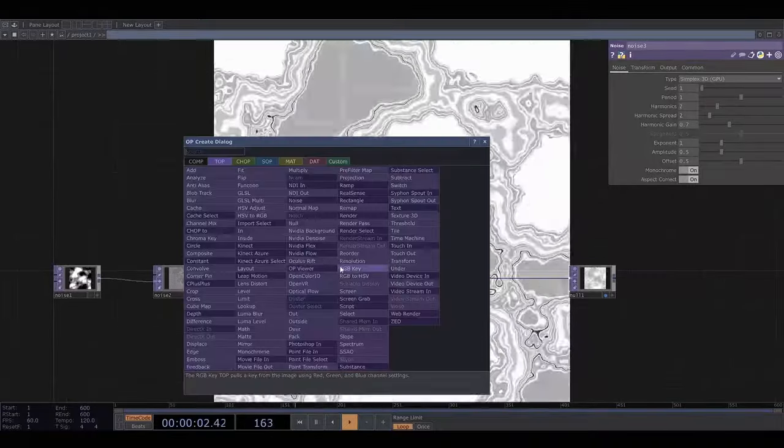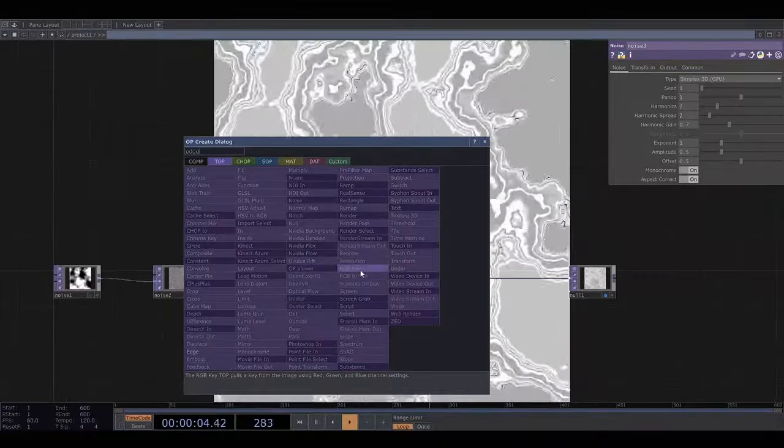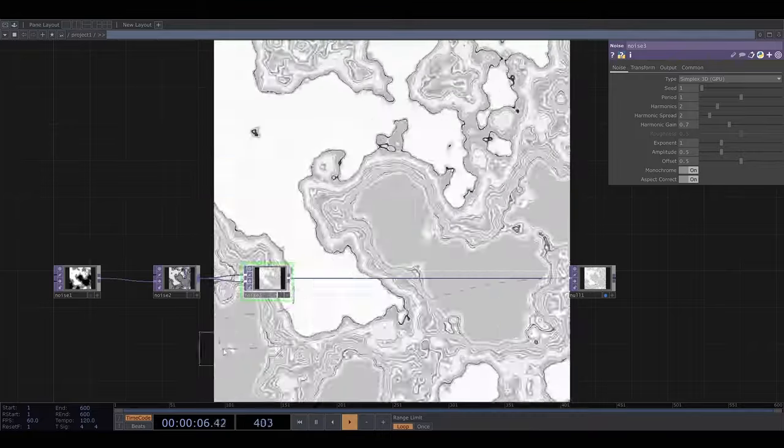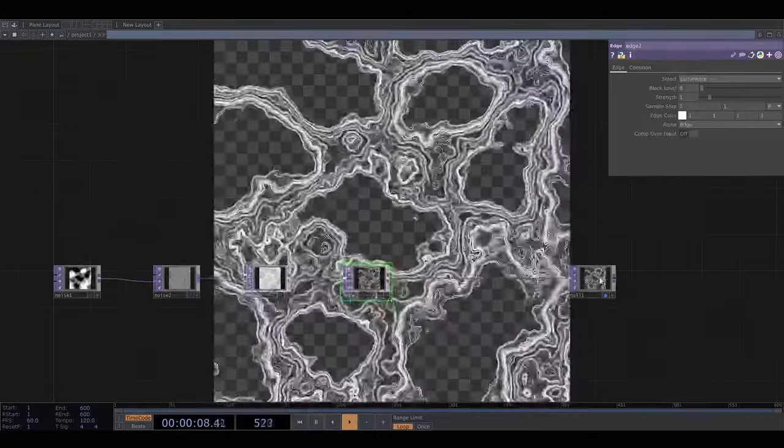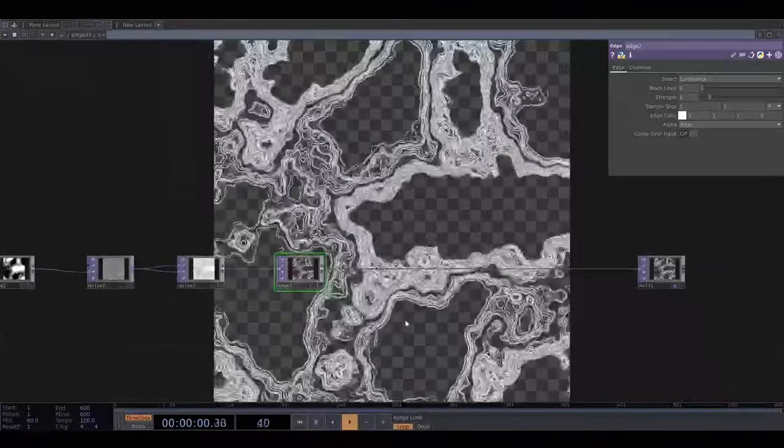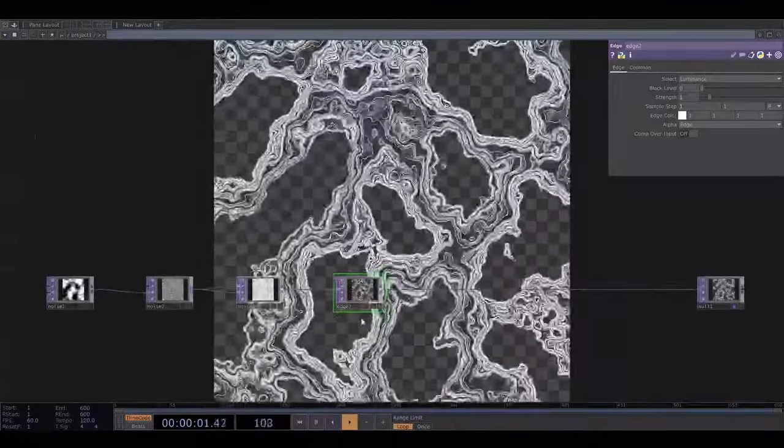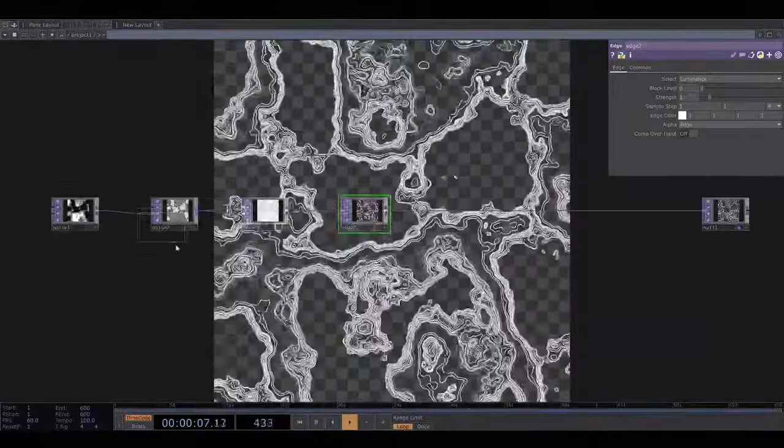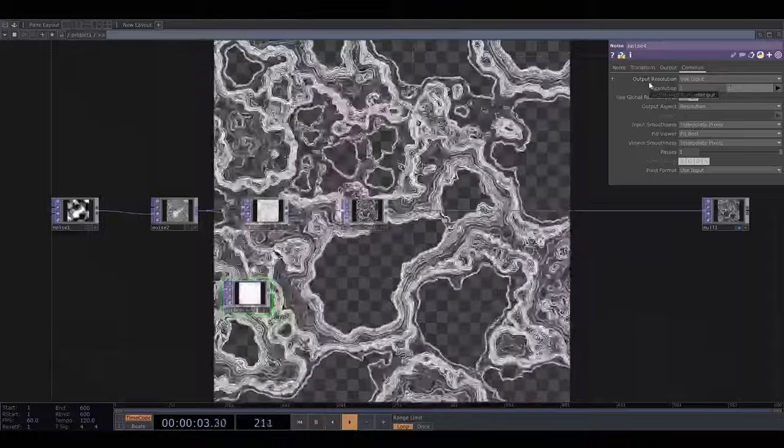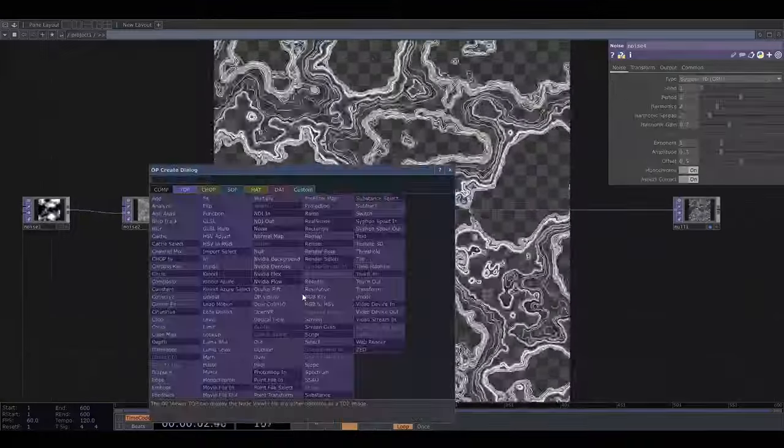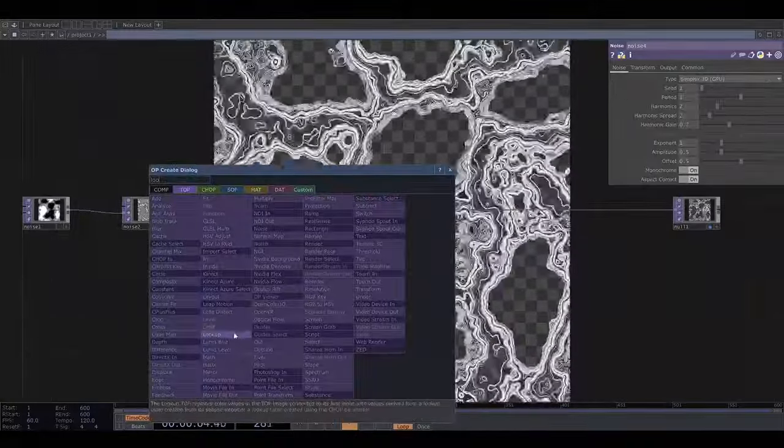Then I'm going to use an operator called edge which finds the edge of stuff in the input image. And I want to change the colour of the edge continuously. So what I'm going to do is set up some one pixel by one pixel noise and plug this into a lookup so that I can apply a colour scheme to it.